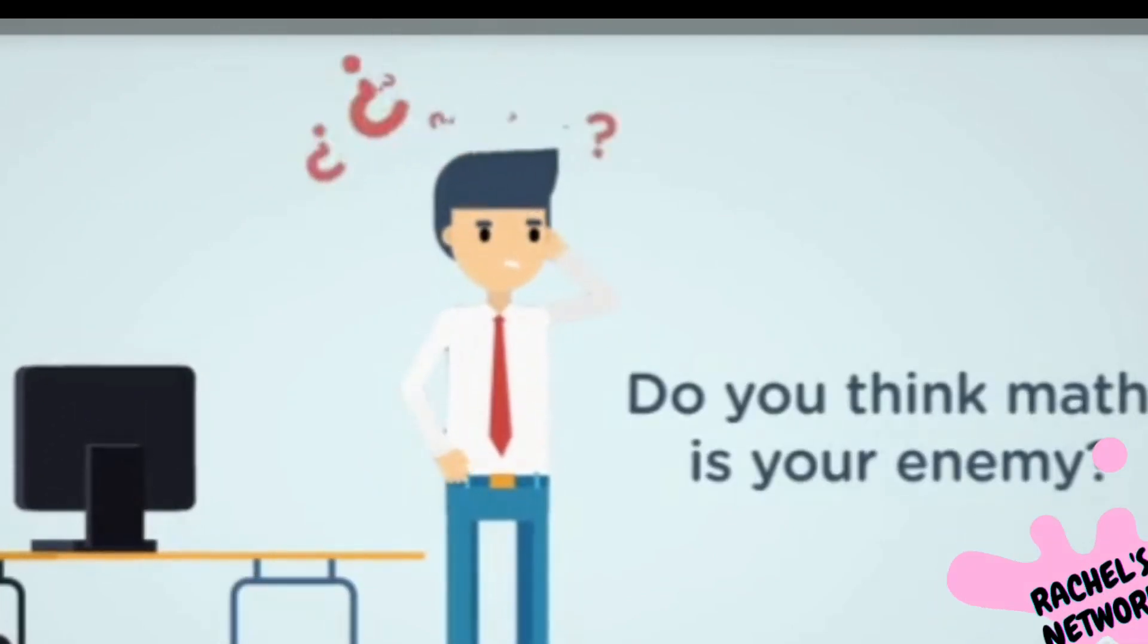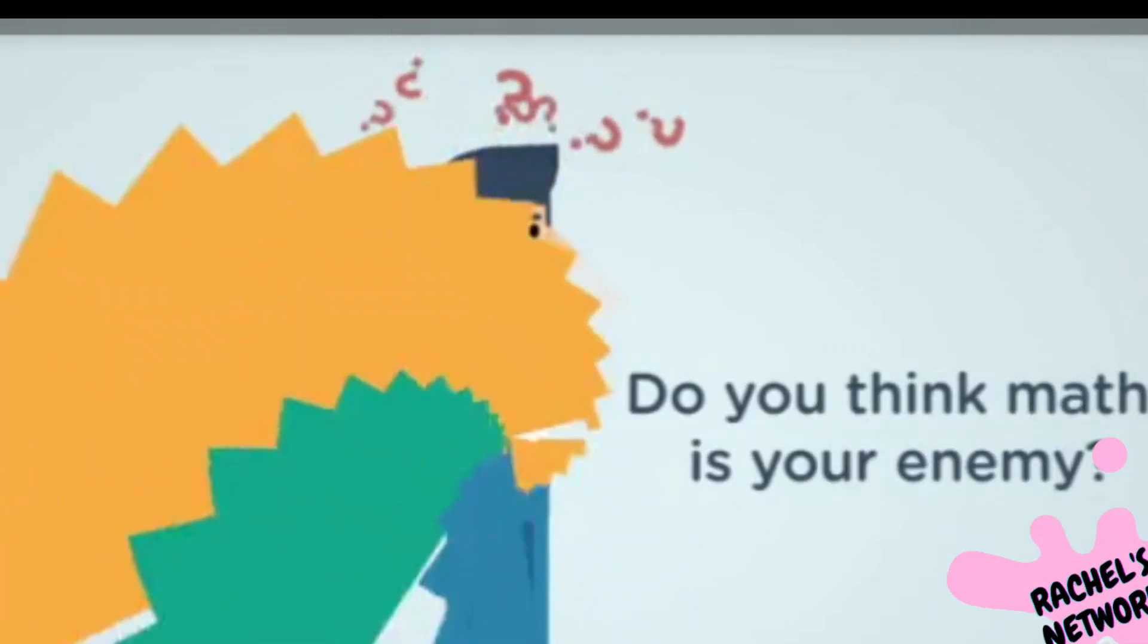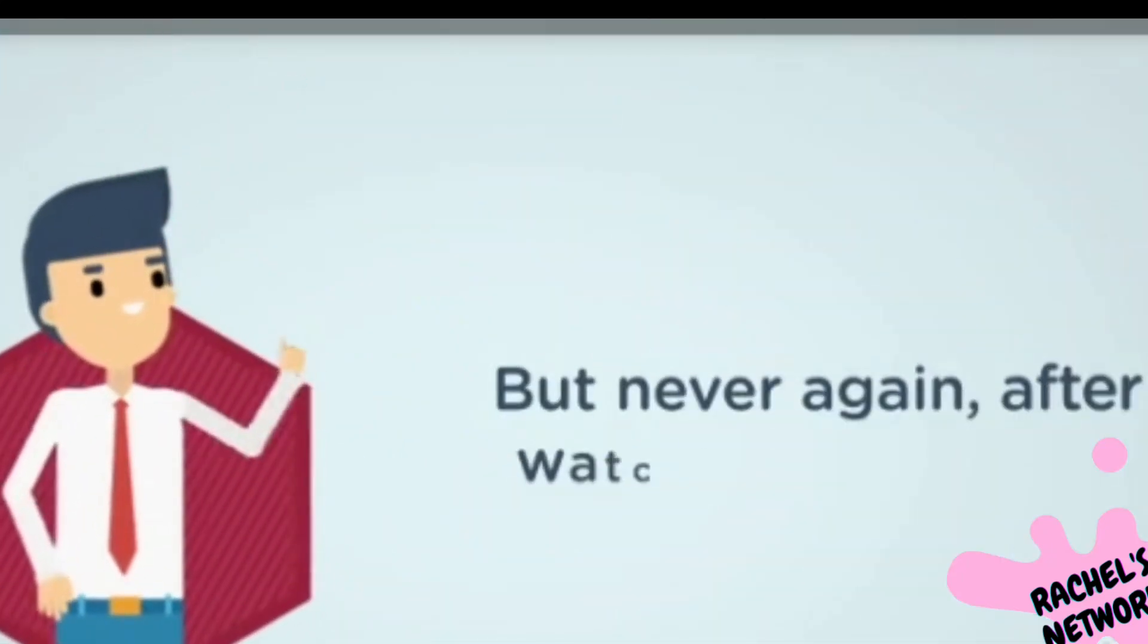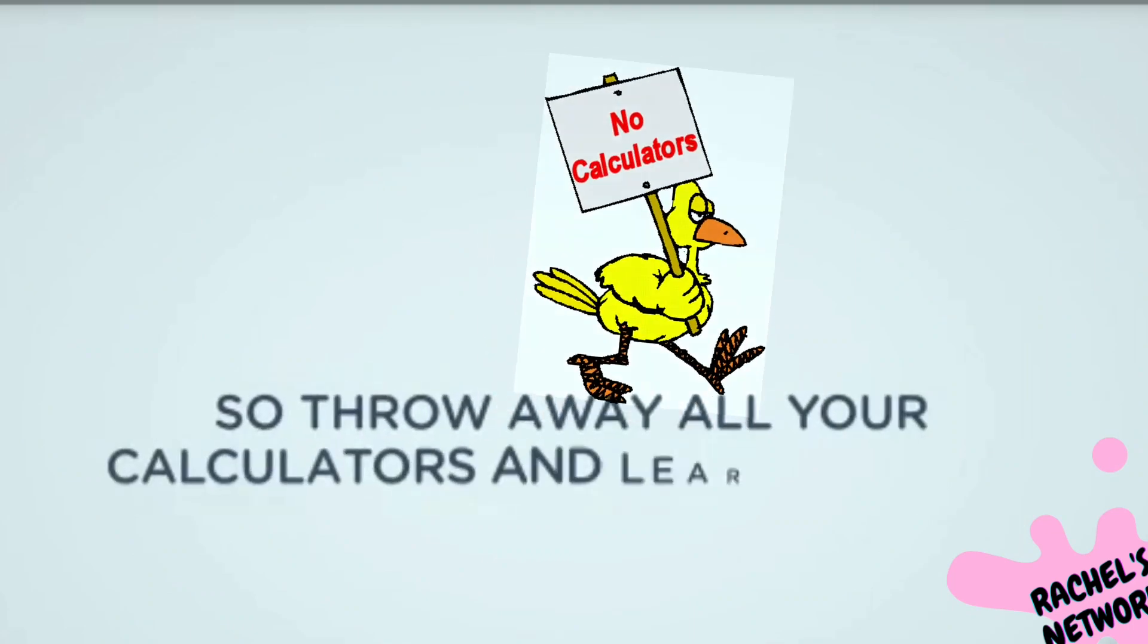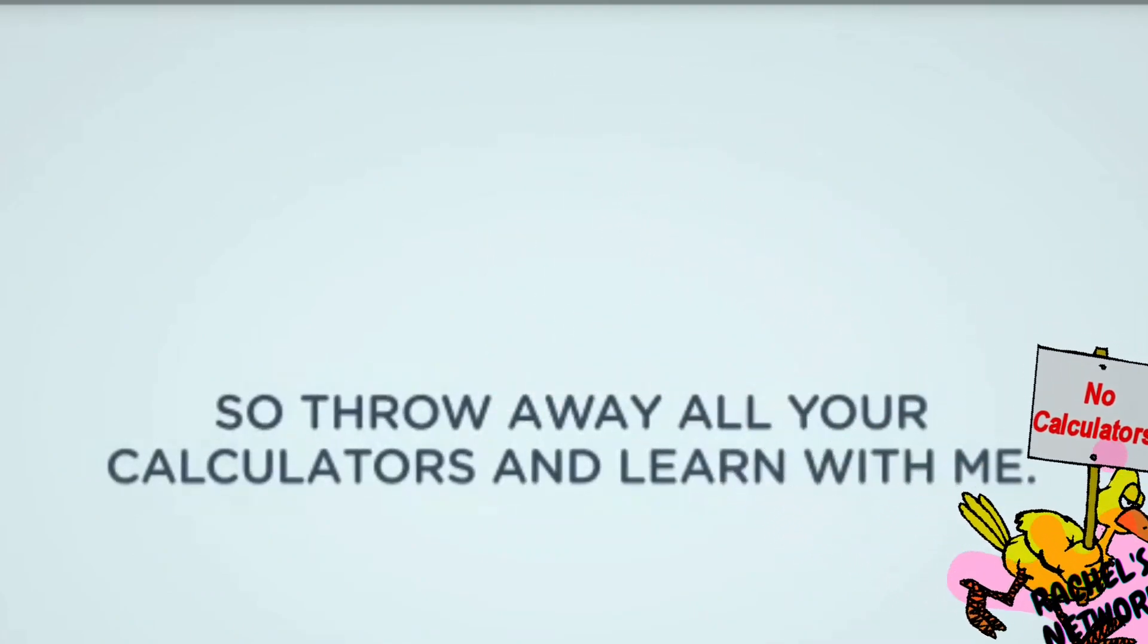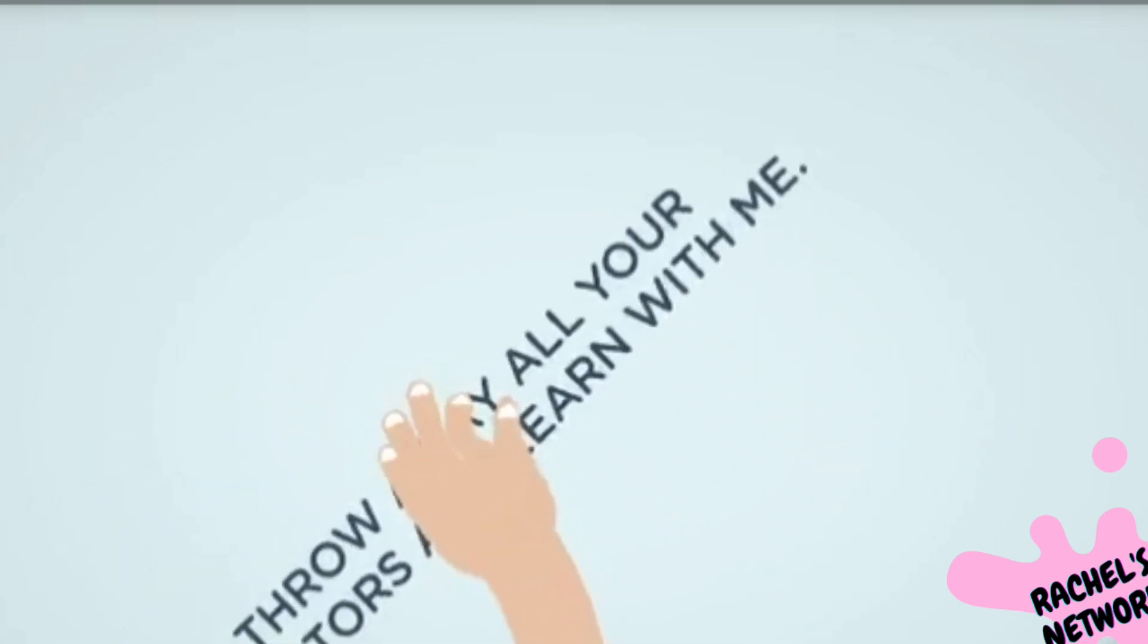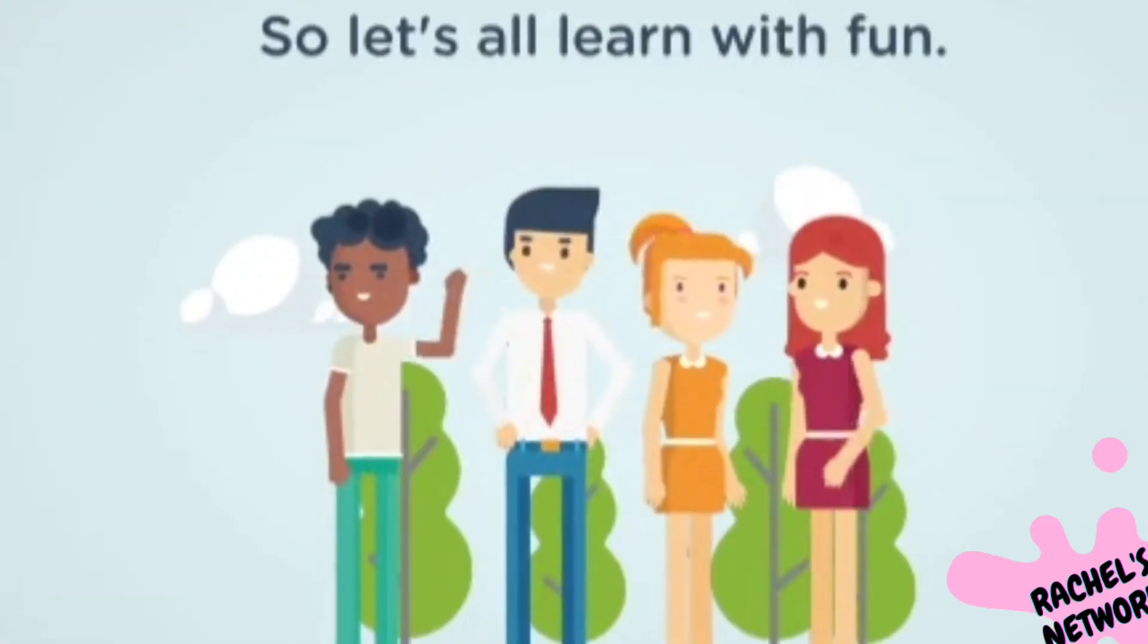Do you think maths is your enemy? But never again after watching this video. Yes, Rachel's Network is here with a new series of Vedic mathematics. Say goodbye to all your fear. Let's all learn together and play with numbers.